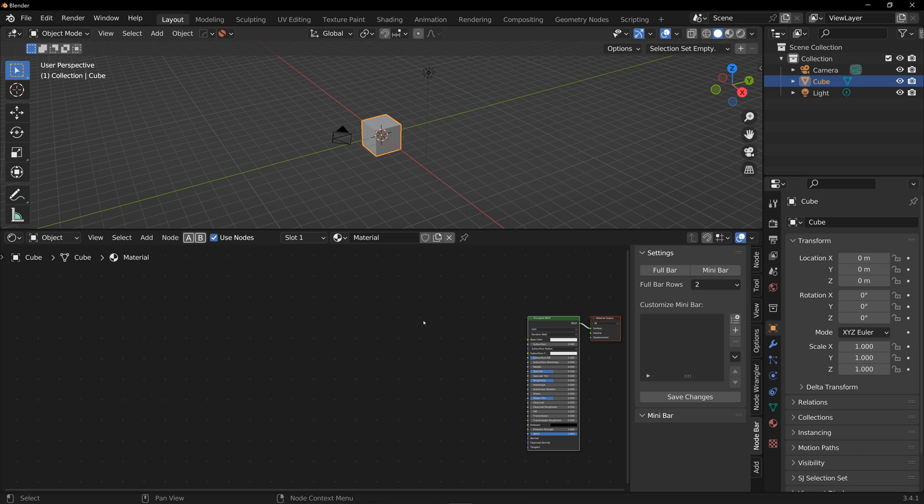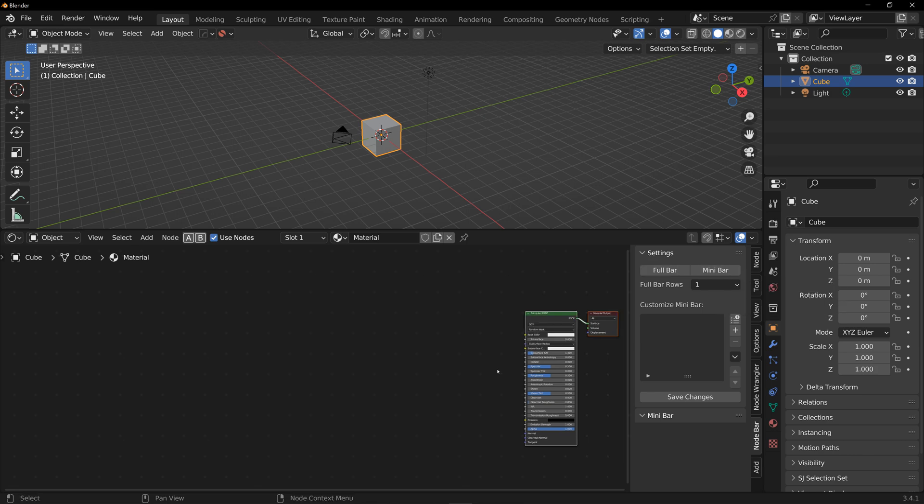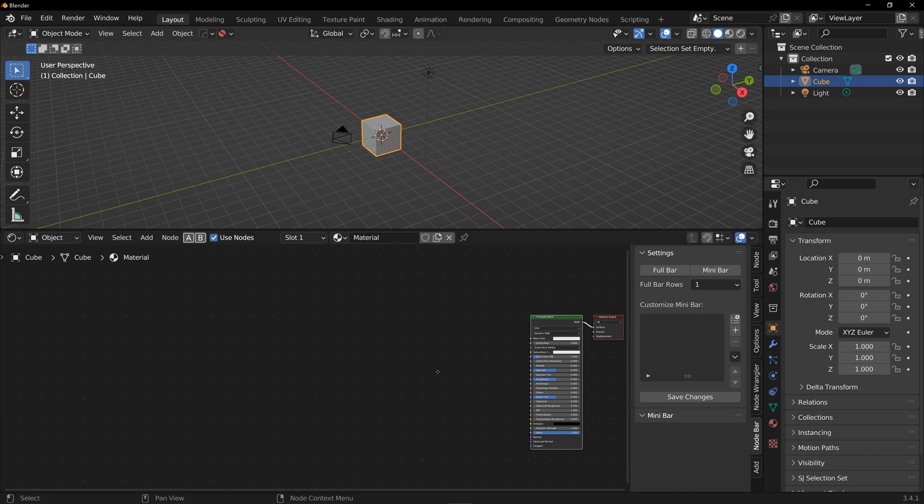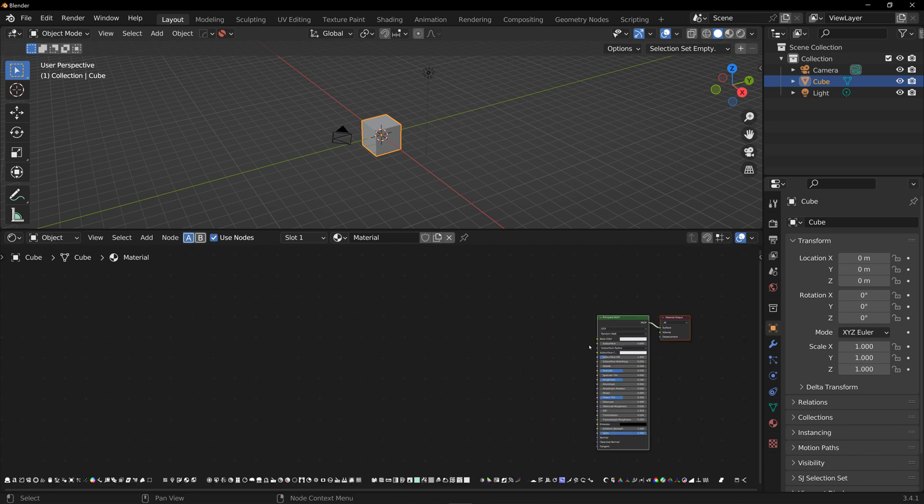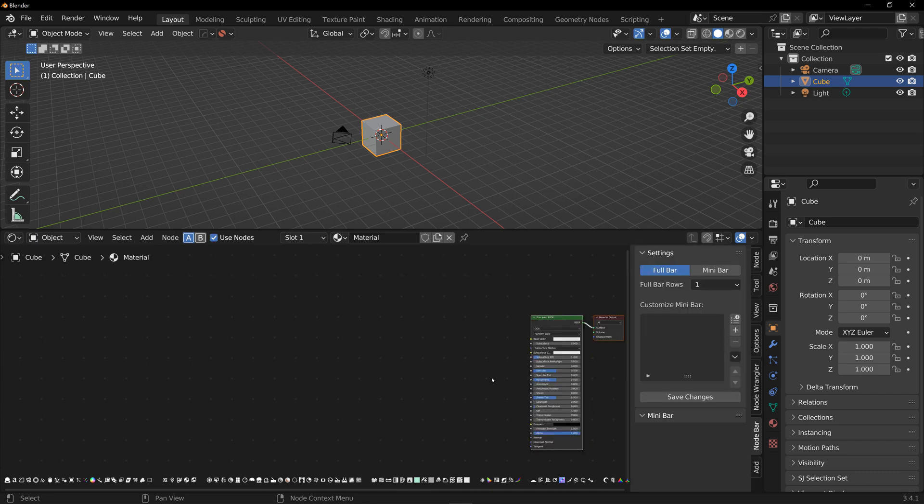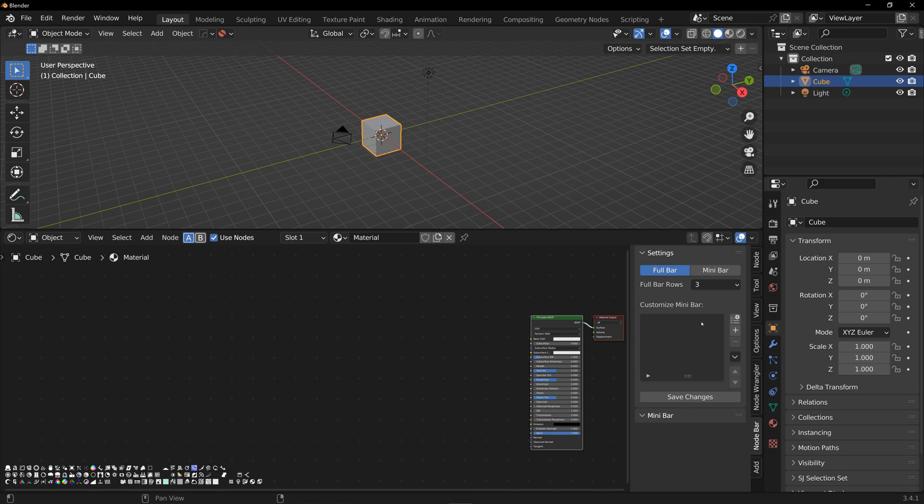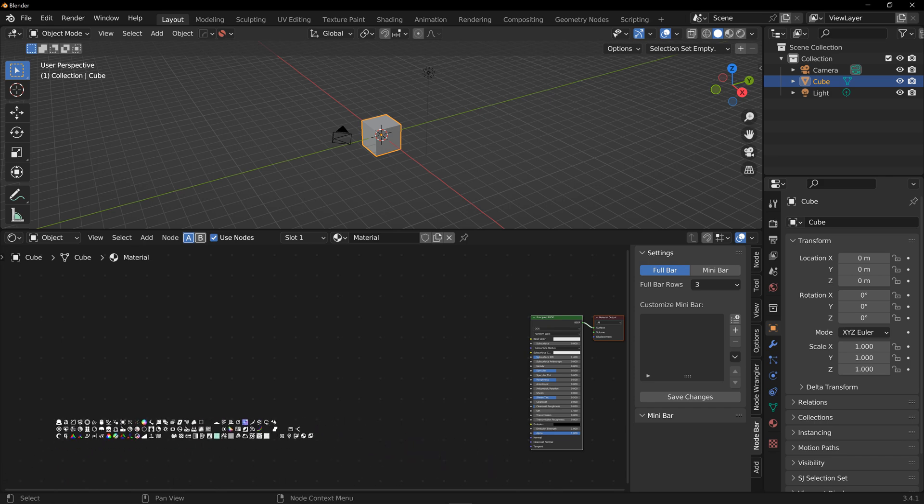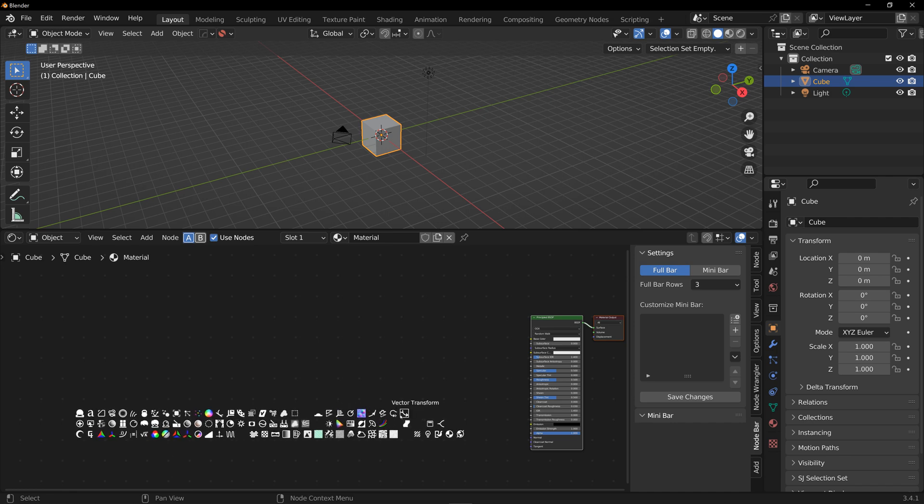There are two main modes for Note Bar: full bar and minibar. Full bar is exactly what it sounds like. It's a long horizontal bar that gives you all the nodes available in the shader editor. Depending on your UI layout, your monitor size, etc., you might want to have this in one, two, or even three rows. You can move the bar by dragging it with the right mouse button and resize it with the middle mouse.